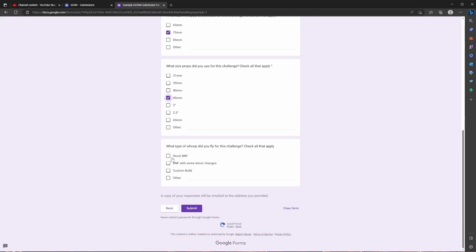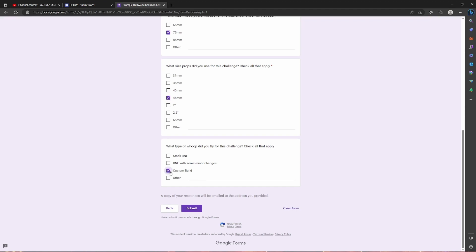And last but not least you are going to select if it's a bind and fly, a bind and fly with some minor changes or a custom build. A bind and fly is a whoop that's already pre-built ready to go, you bind it you fly it. A lot of people are going to have this, it could be a Meteor 75 pro bind and fly, it could be a Mobula 7 bind and fly. Some people are going to buy bind and flies but make some changes to it. So maybe you want a different set of props or motors or maybe a different camera. Or if you're like me and you like to build your drones, this is where you're going to hit custom. And then you're going to hit submit.